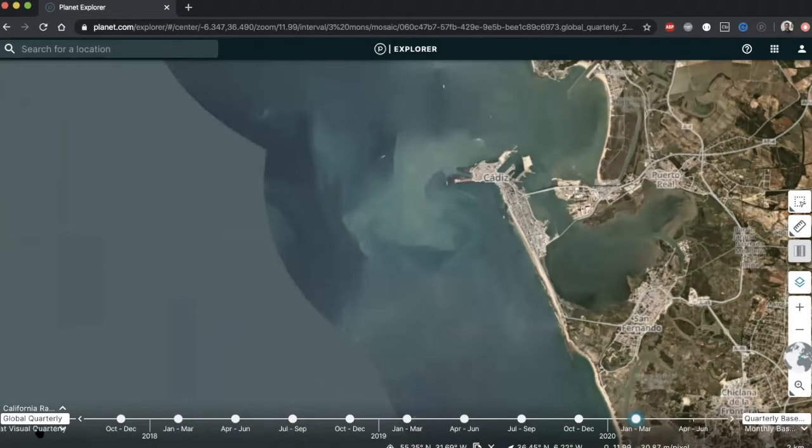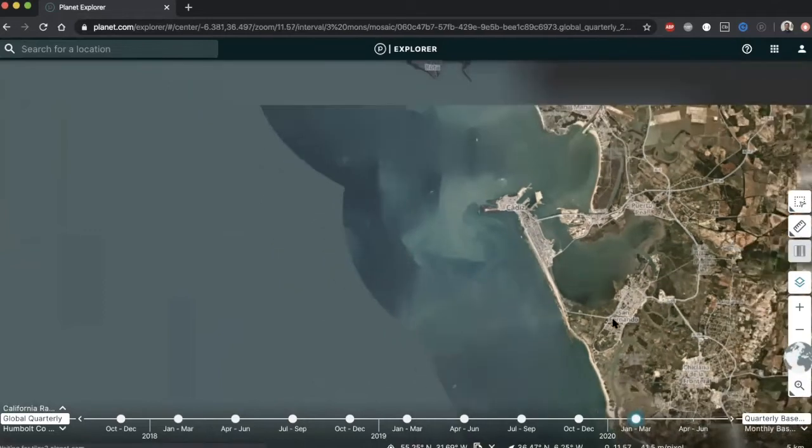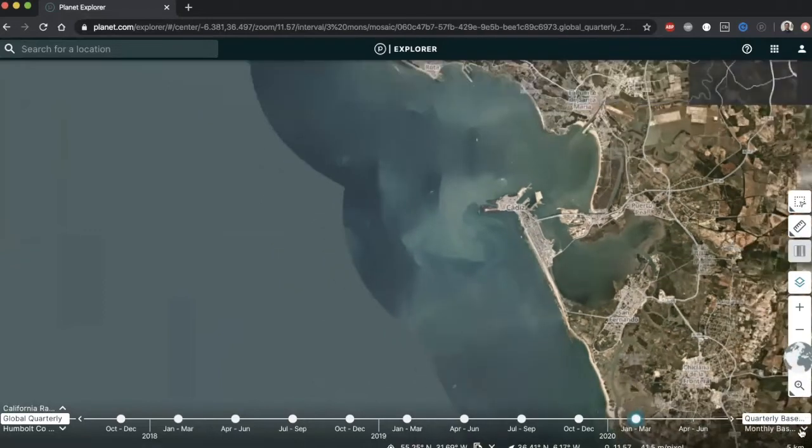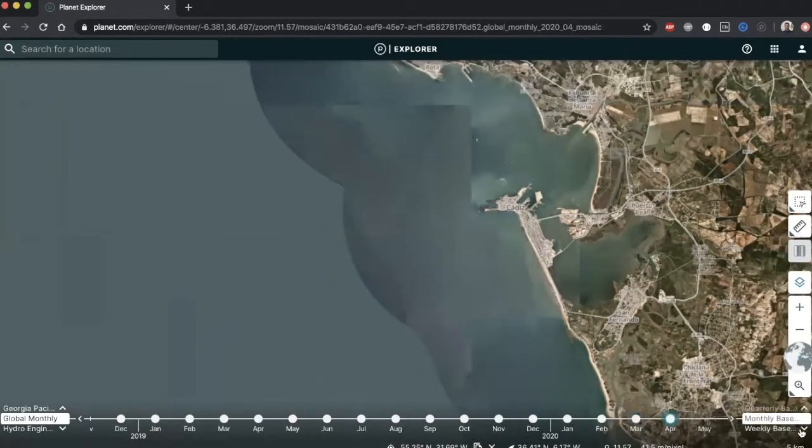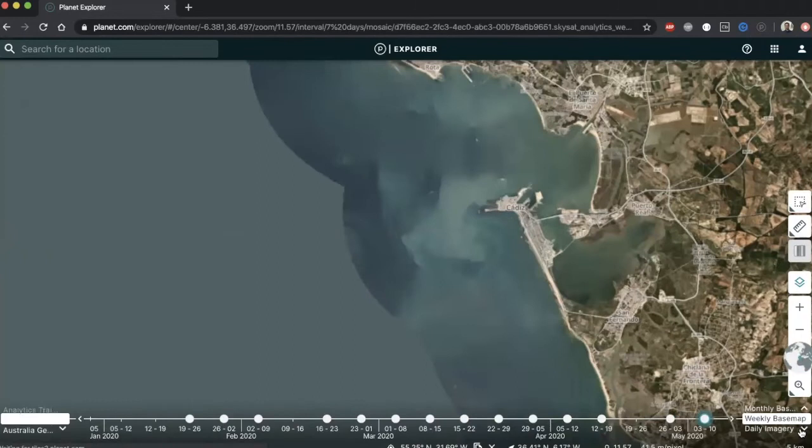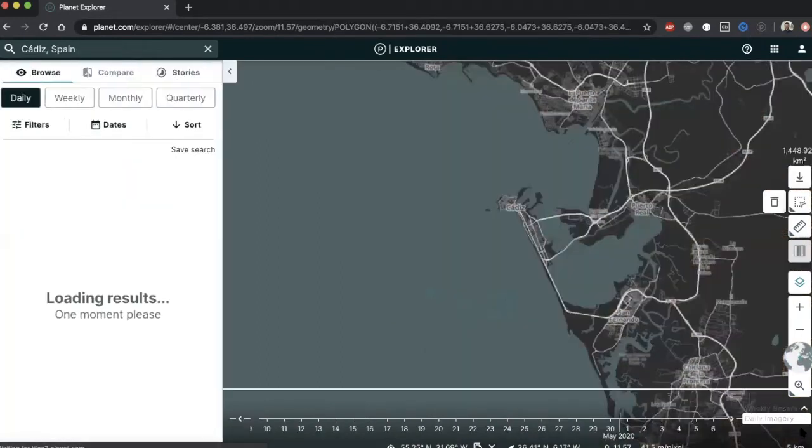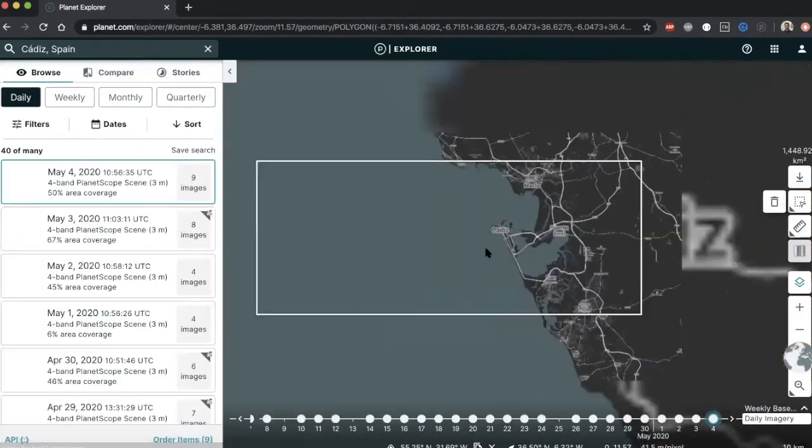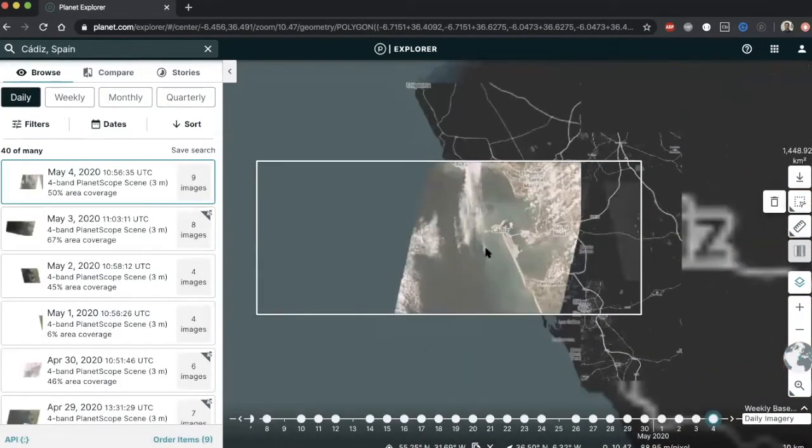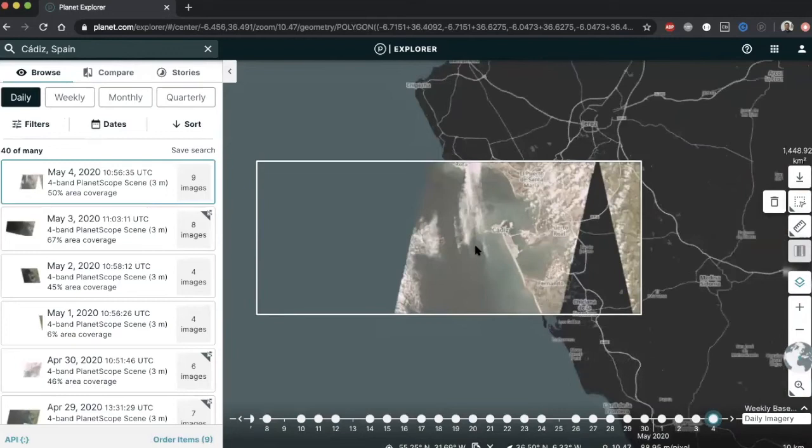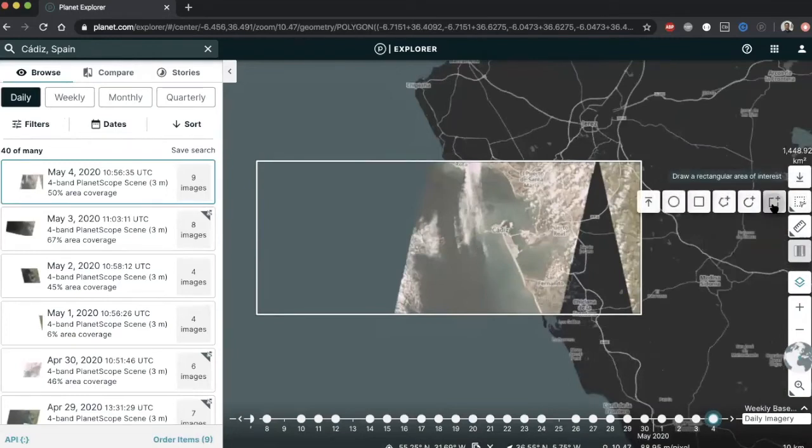If you have selected daily imagery as your time series option, a fixed size AOI will be drawn on the map automatically, and the search results pertaining to that AOI will show up. Of course, we can always narrow down our AOI by using our drawing tools.